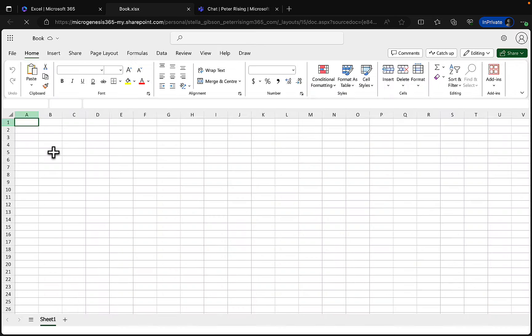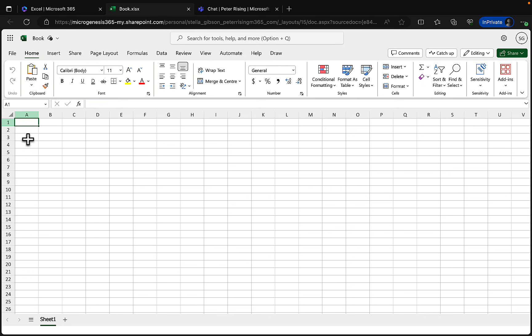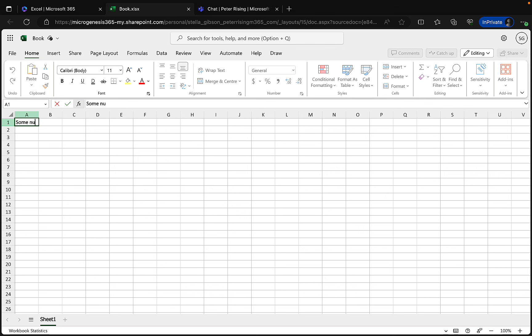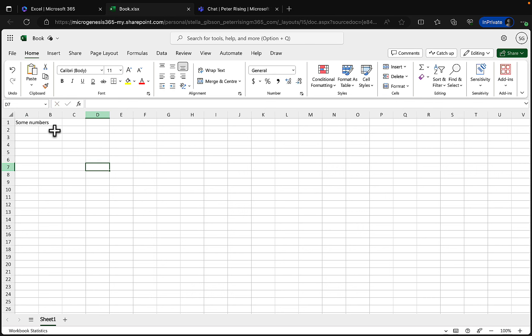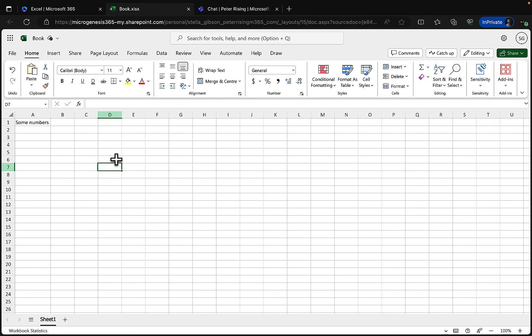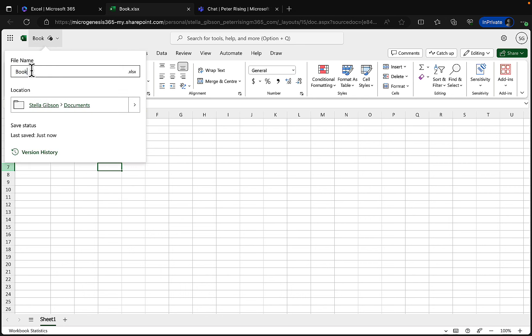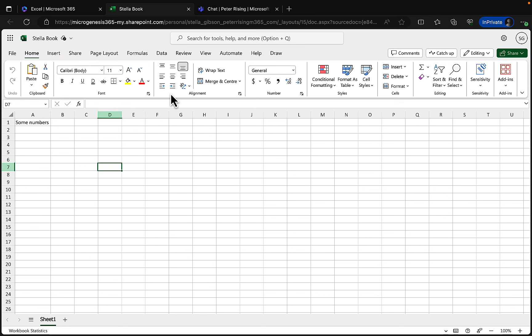Opening Excel — for serious Excel work go check out Miss Excel, Cat Norton, because I'm really not an Excel person! But let's put in some numbers so we've got some data. It saves automatically, calling it 'Book,' and we can rename it to 'Stella's Book' or whatever you want. By default it saves to your OneDrive.